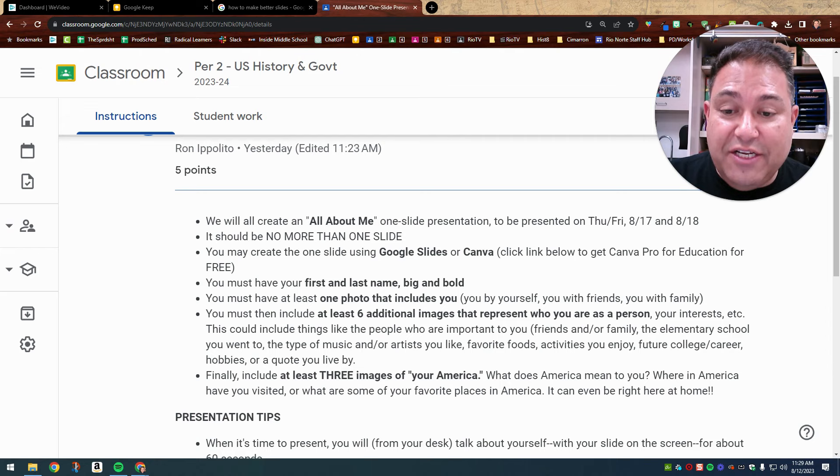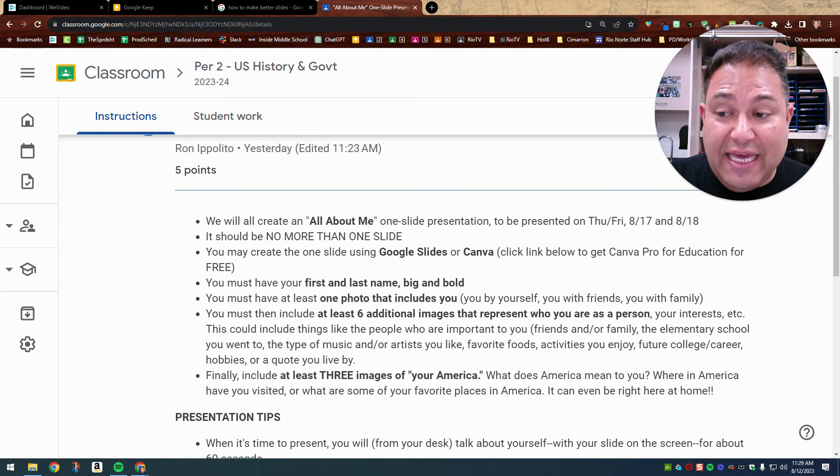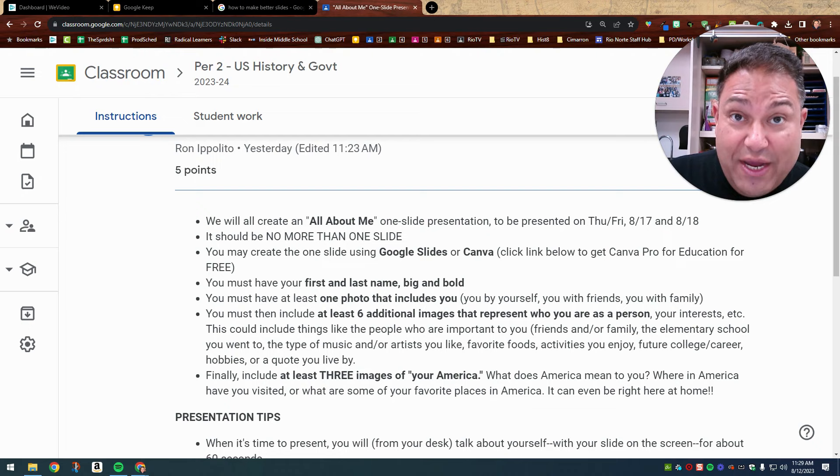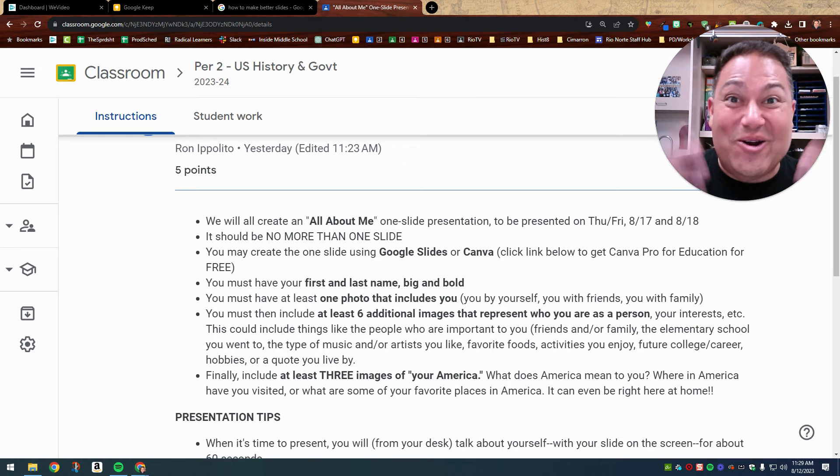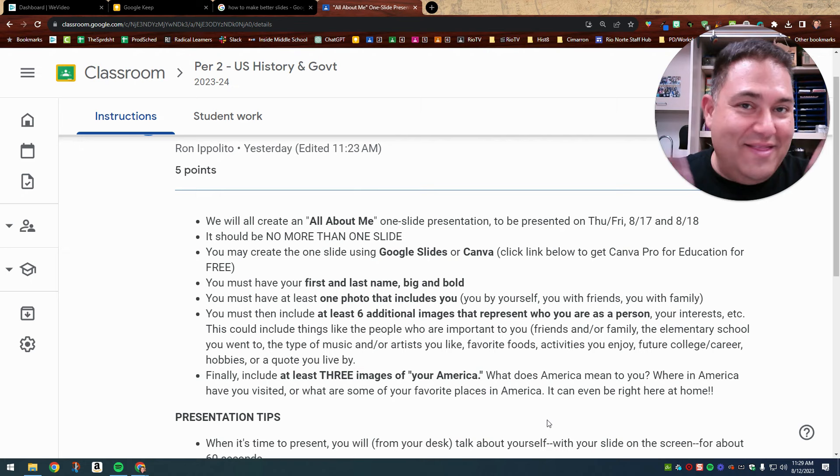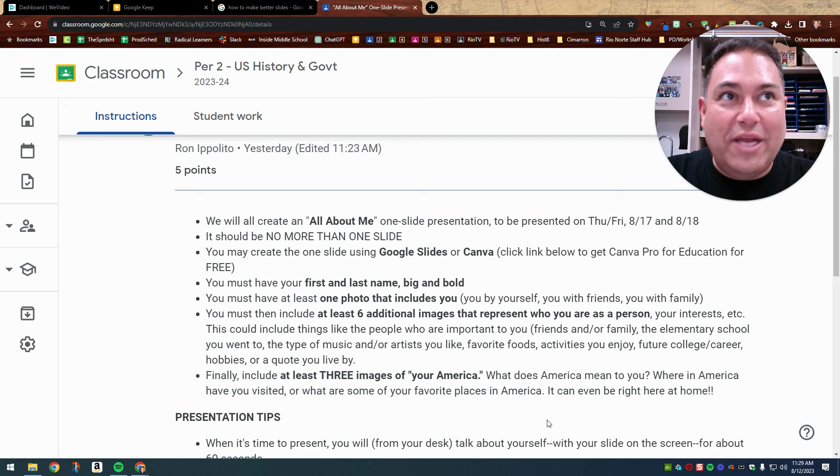And then finally, at least three images. So you're seeing one plus six plus three. That's a total of ten images all together that are going to be on your slide. So include at least three images of your America. This is American history, U.S. history and government. And so I would like for you to depict what you think your America is.